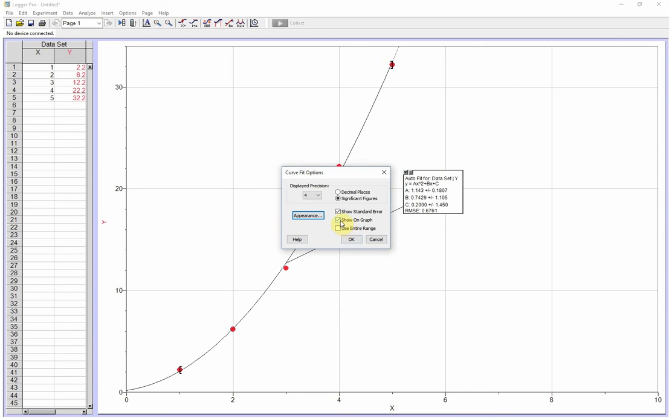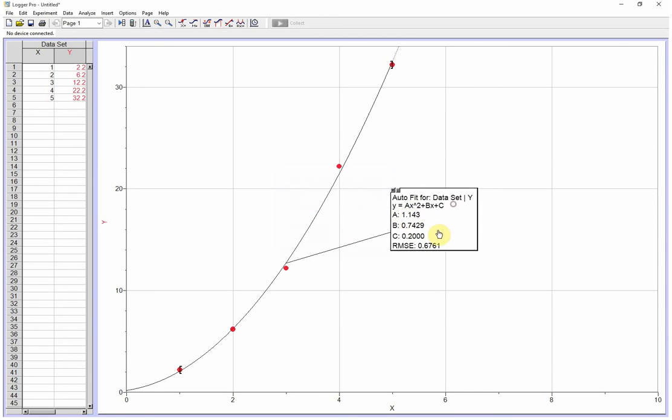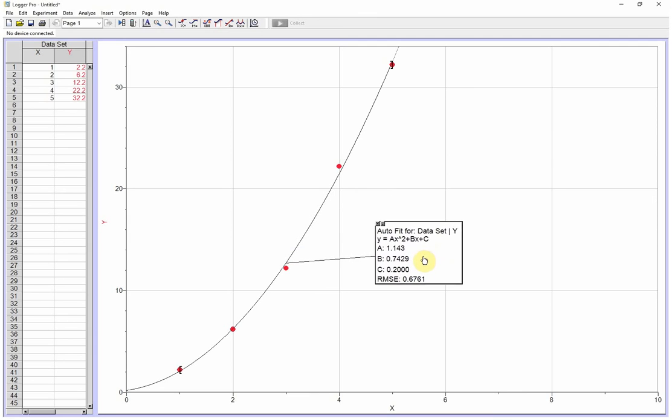I don't need my error here, show standard error. We don't need that. So there's my A, B, and C.